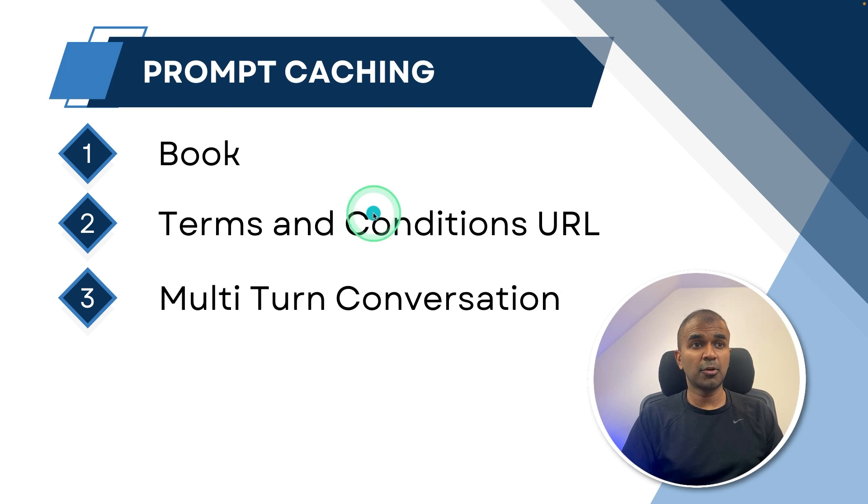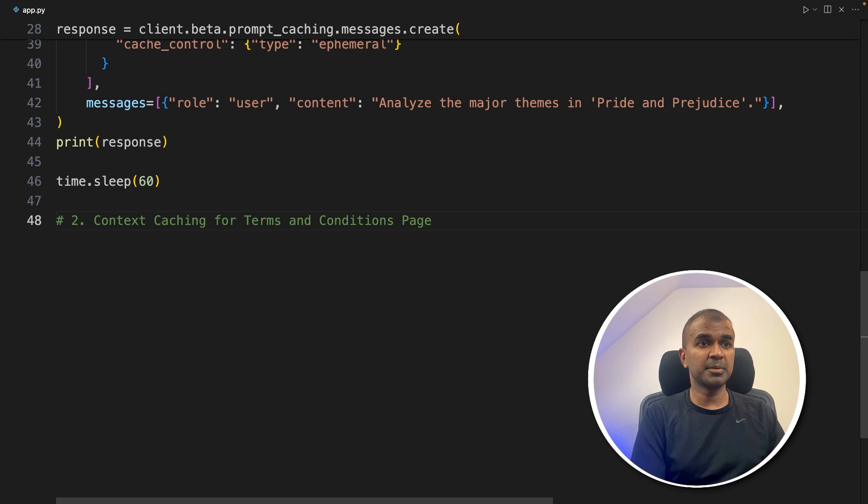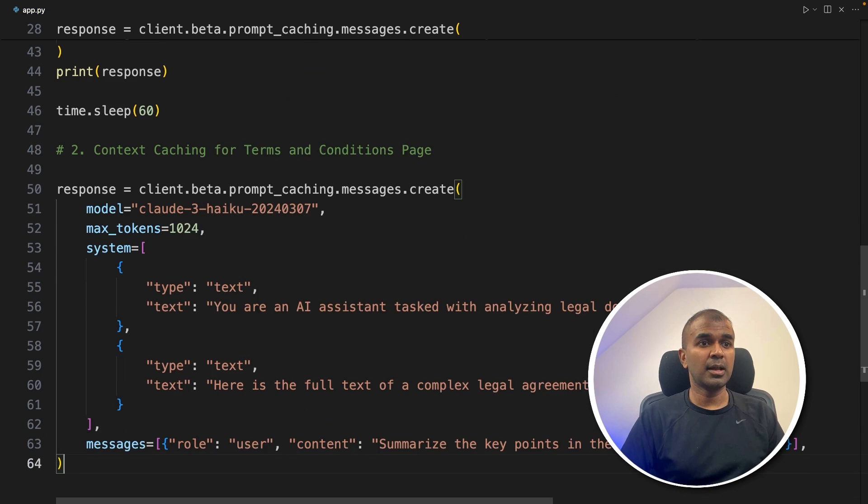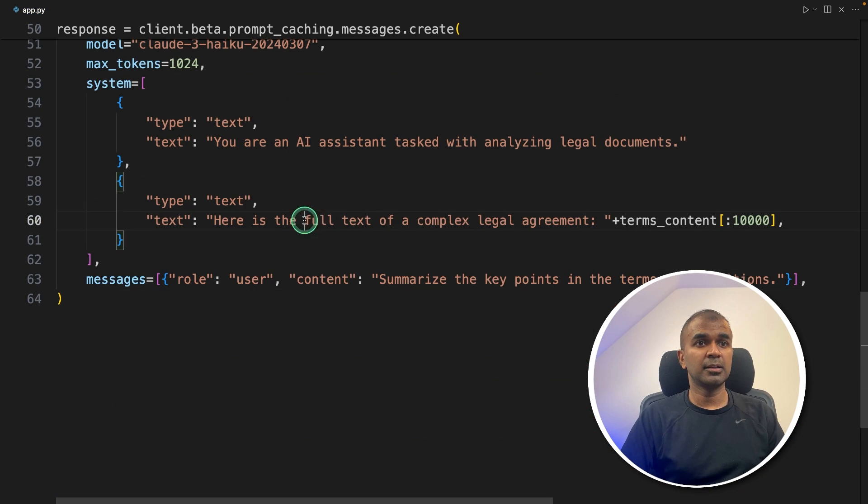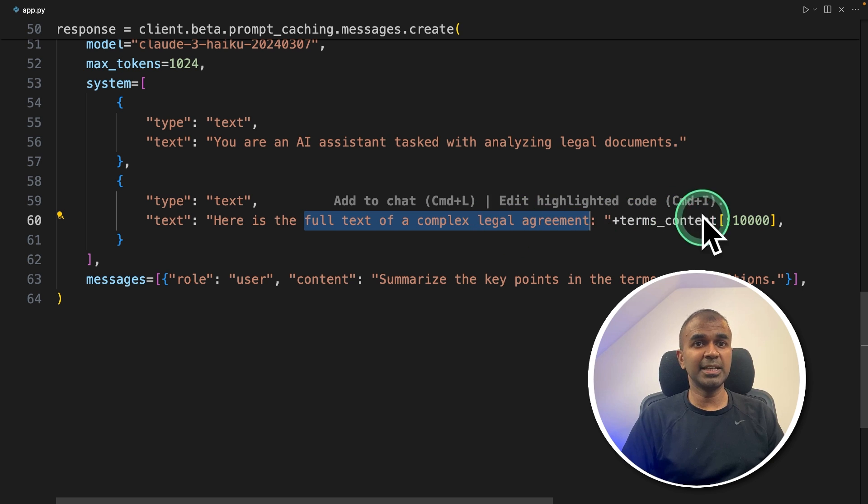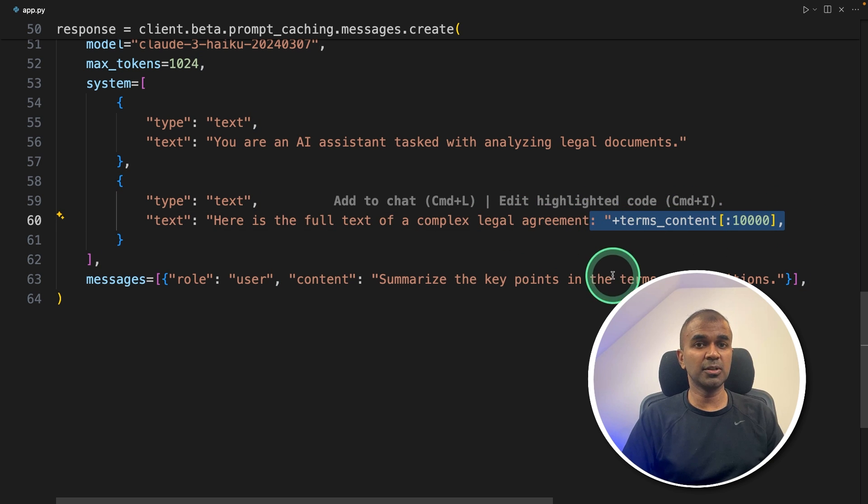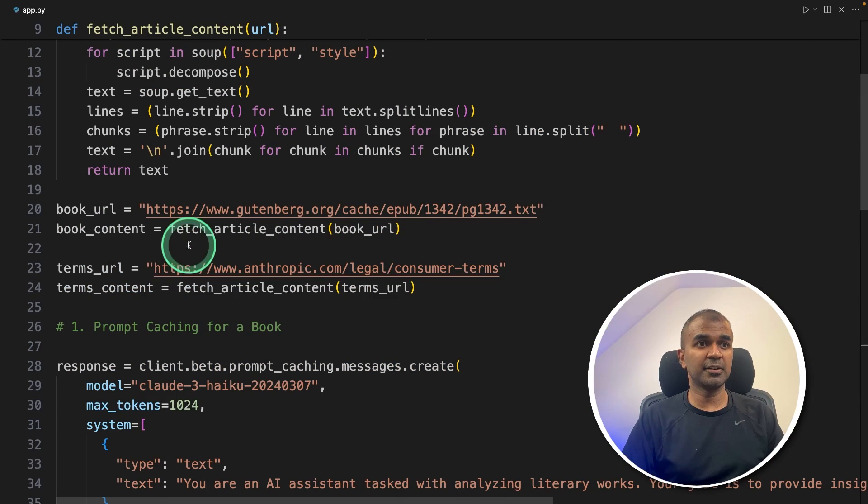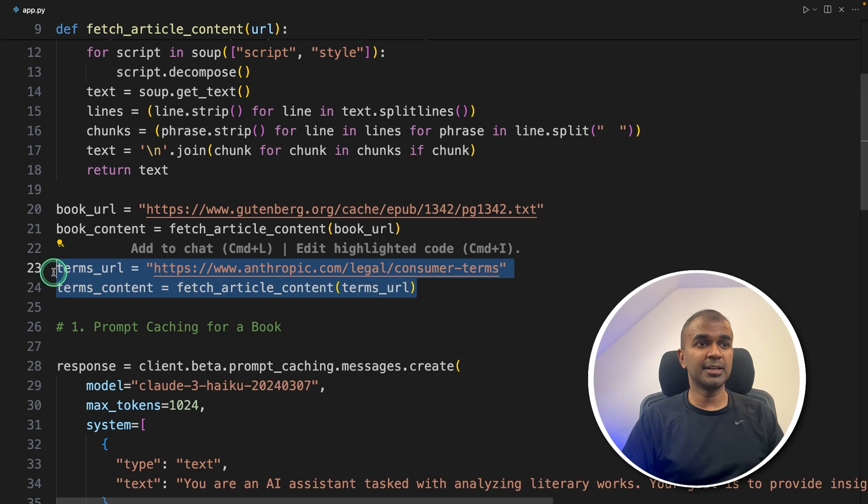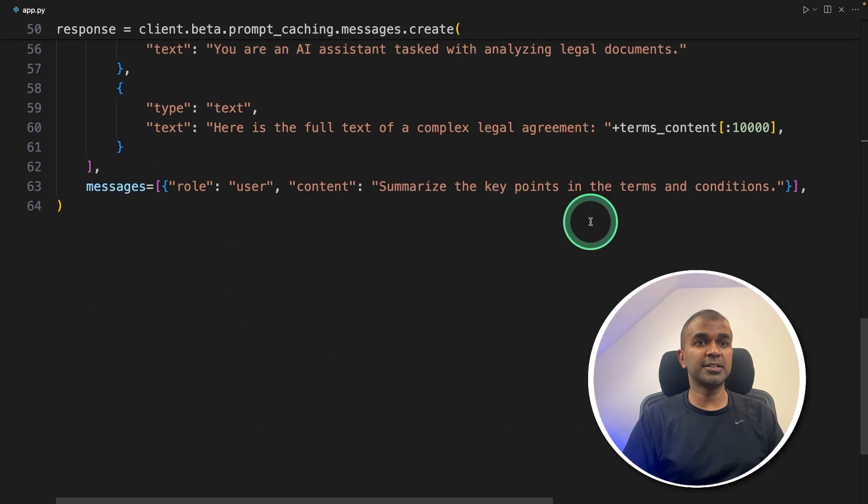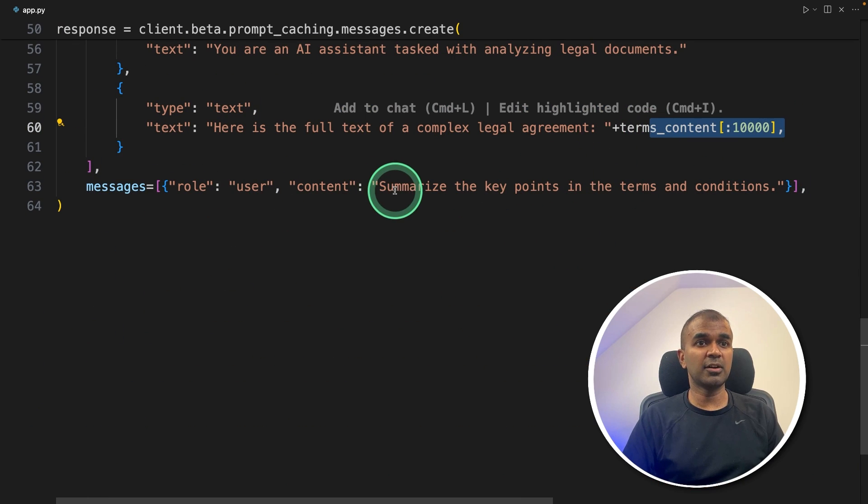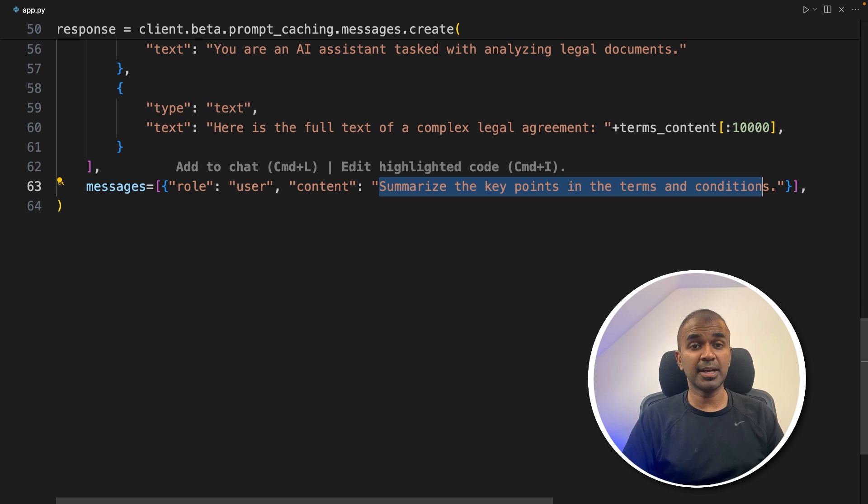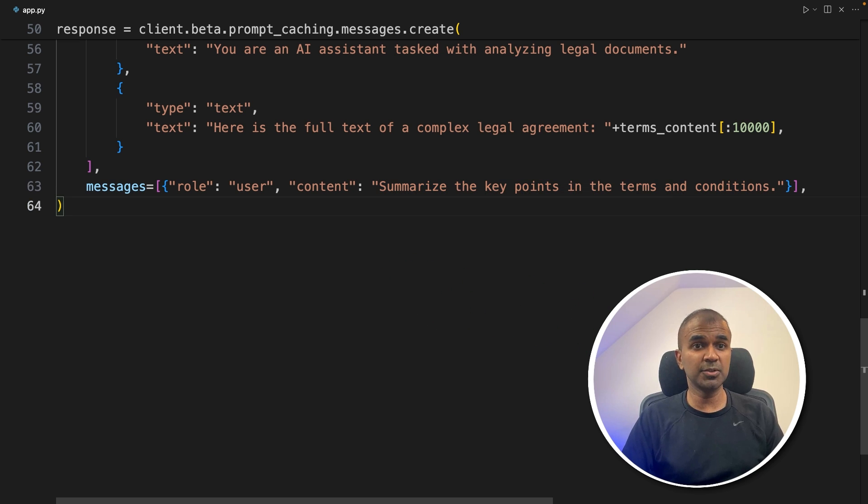So step number two, prompt caching for terms and conditions URL. That is step number two, same as before we are calling the function and passing the full text of the complex legal agreement. That is the terms and condition URL, which we have already extracted here in this line. So that is the content we are passing here. And then we are asking summarize the key points in the terms and condition. That is the question number two.